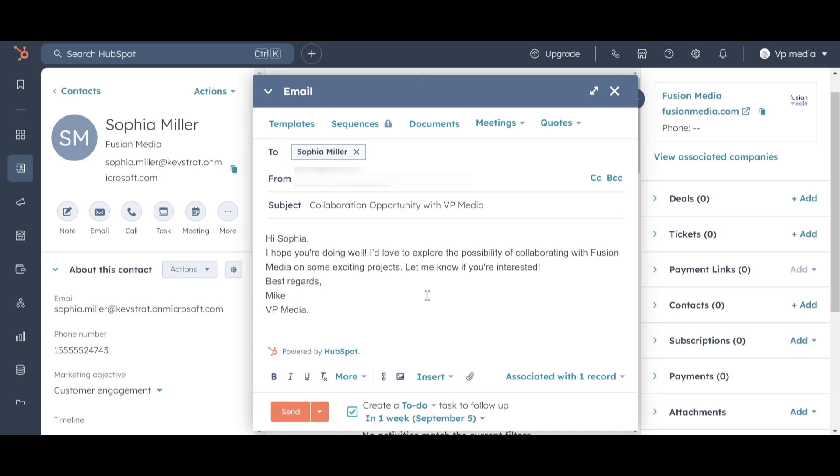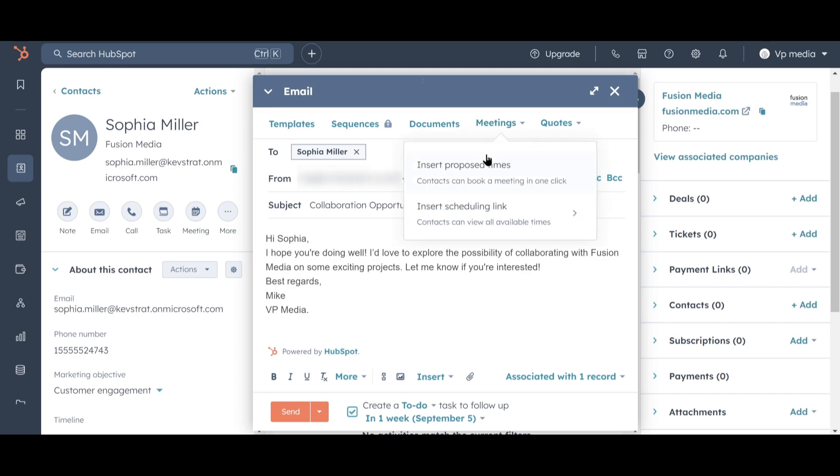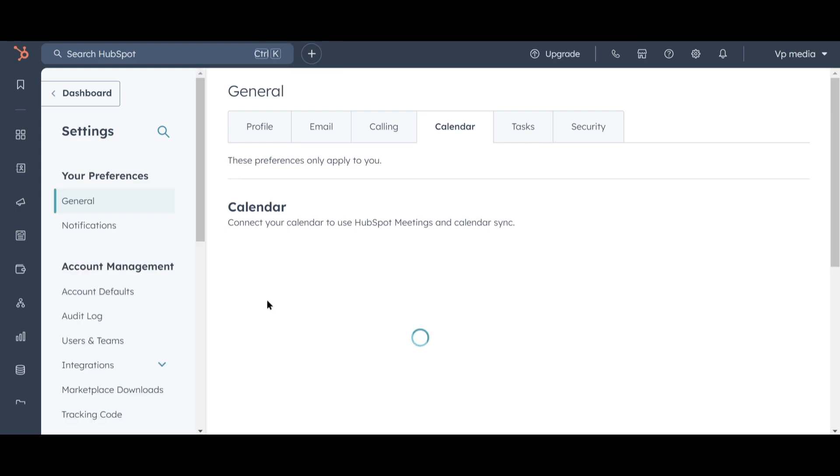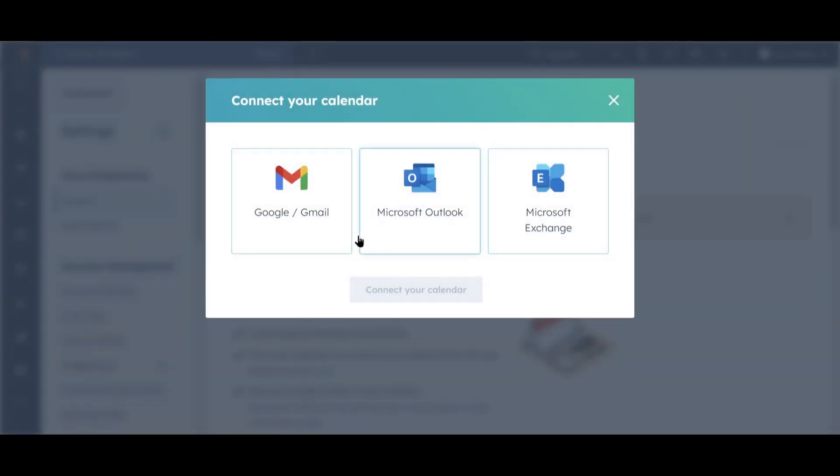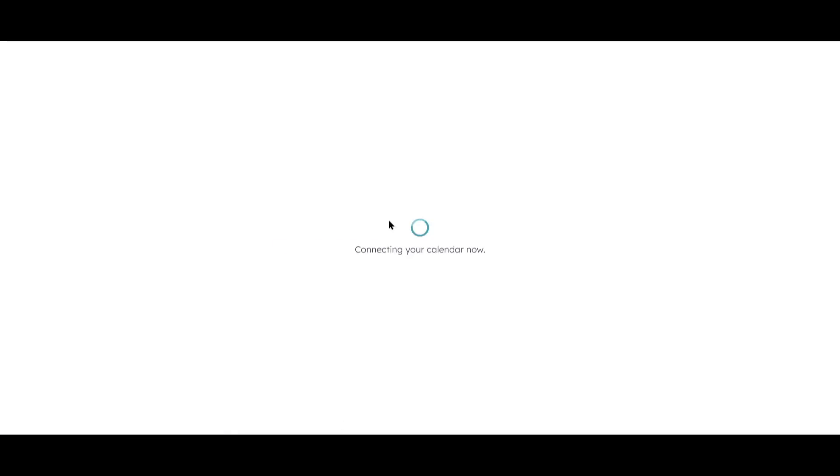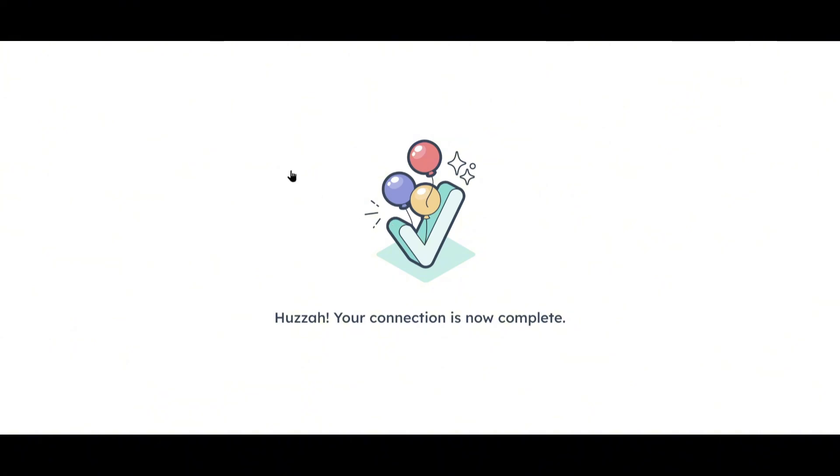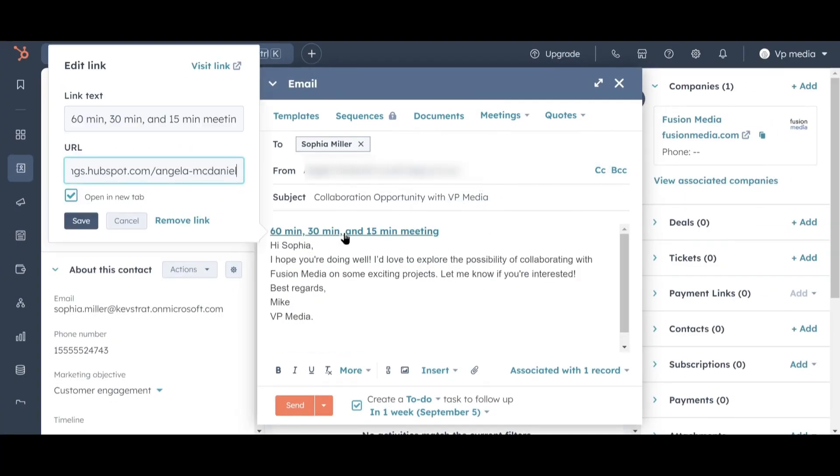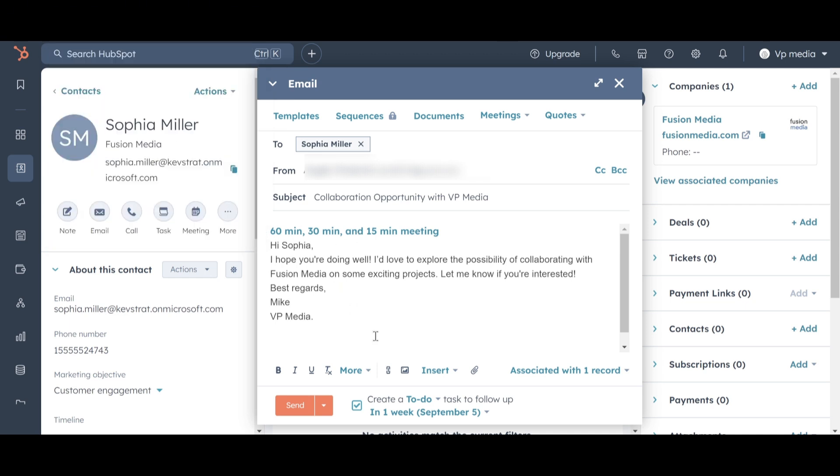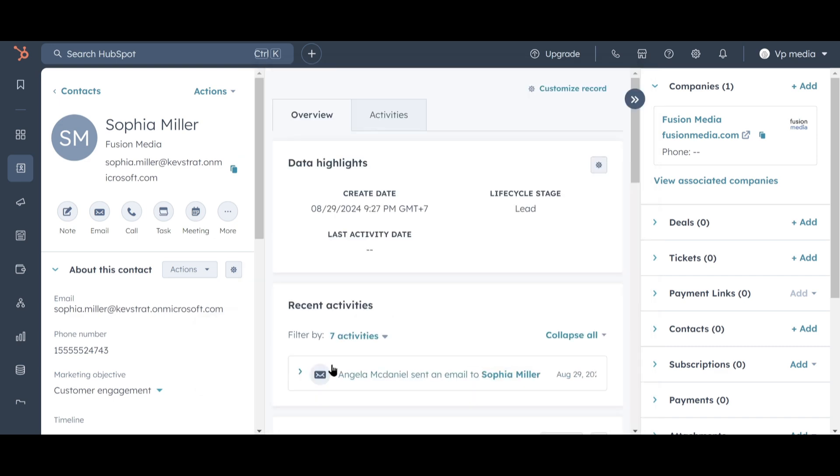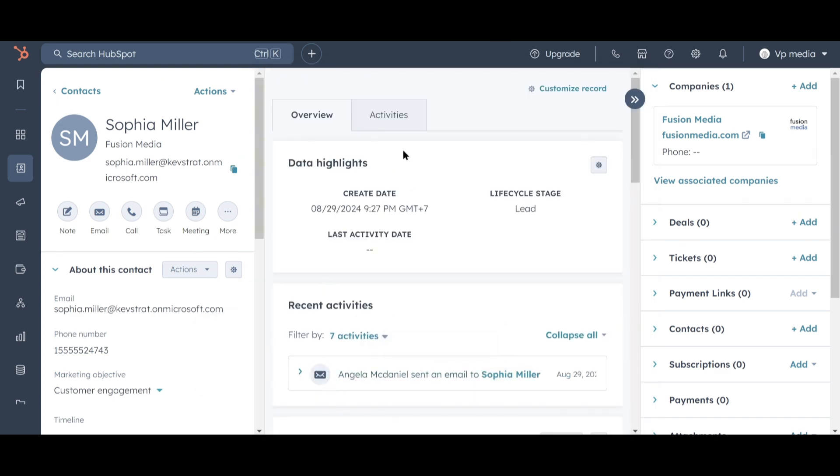Next, we want Sophia to be able to schedule time with us directly on our calendar, without the hassle of back-and-forth emails to find a mutually convenient time. To do this, we can connect our calendar directly by clicking on Meetings and then getting started. Follow the prompts, and you'll receive a link that your leads can use to book time with you. We're satisfied with this message, so let's send it. Immediately, you'll see the email appear under the Recent Activities list on Sophia's page.